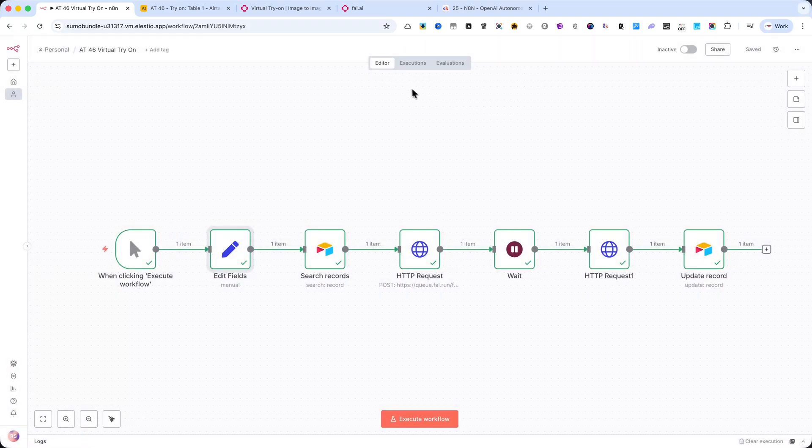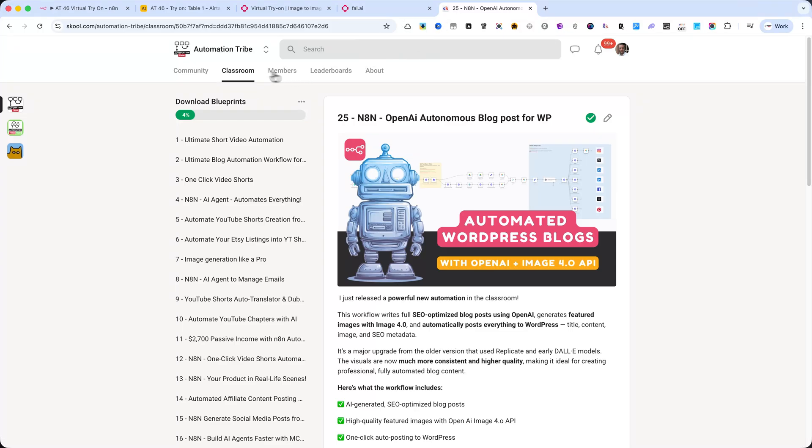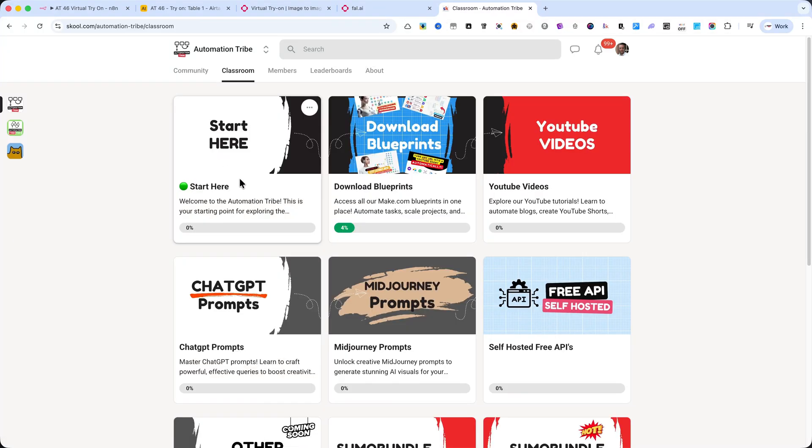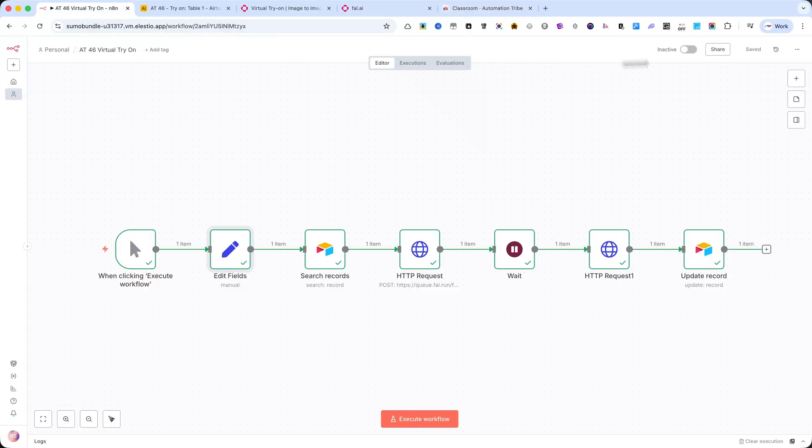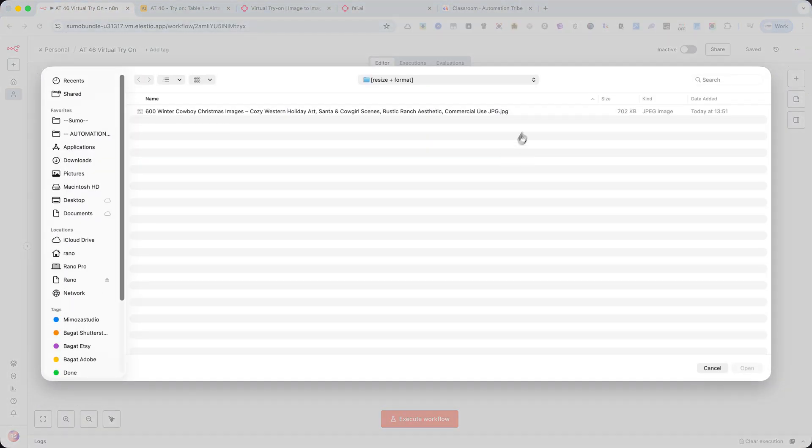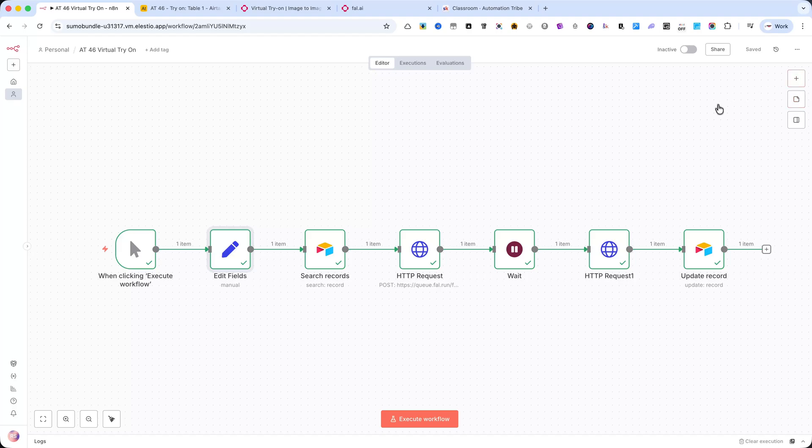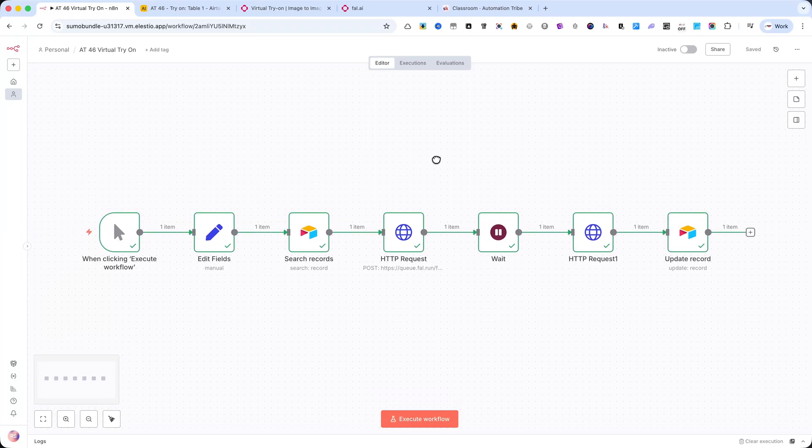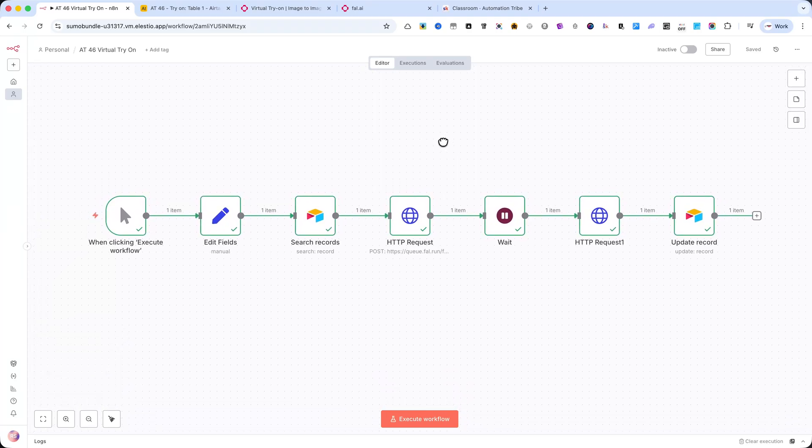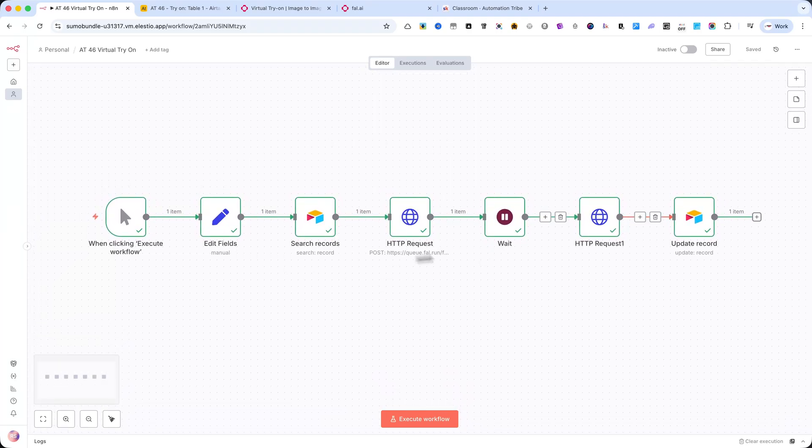Option 1 – If you're already a community member, you can download the exact automation and import it. Just click the three dots in the top-right corner of the editor. Select Import from File, and the entire workflow will appear exactly as you see it in my tutorial. Option 2 – If you're not a member yet, you can follow along with this tutorial, and build it step-by-step yourself. Now, let's go through each node and what it does.